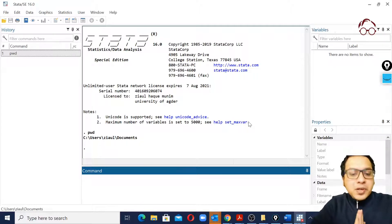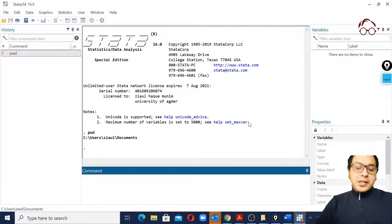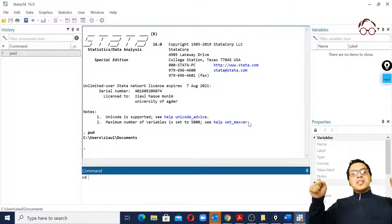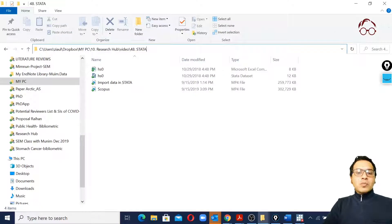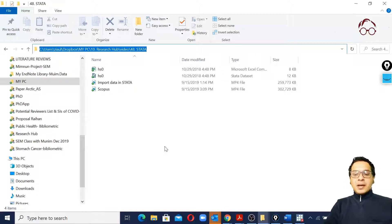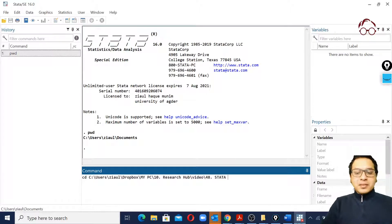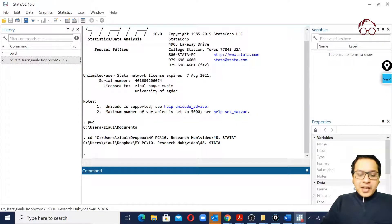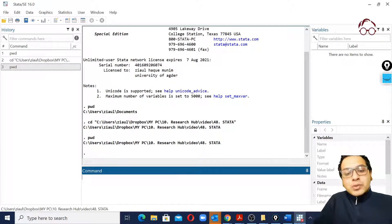It shows my working directory is users/theowl/documents, but I don't want it in that location. So I'll use 'cd' followed by the path I want. I'll copy the desired path and paste it after 'cd', making sure it's within quotation marks. Now if I check again with 'pwd', this is my new working directory — all outputs will be saved there.